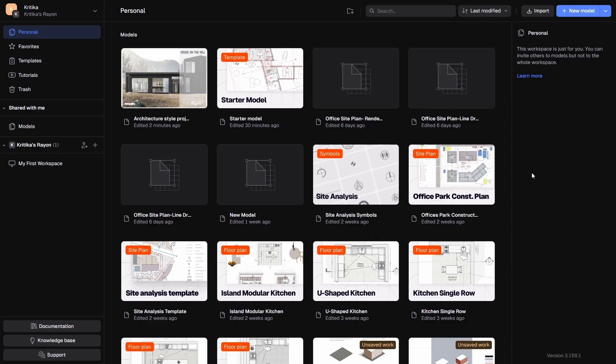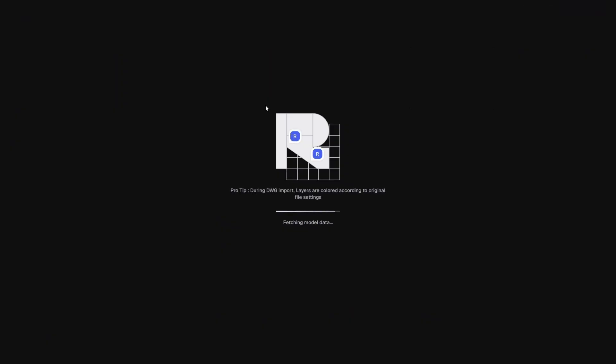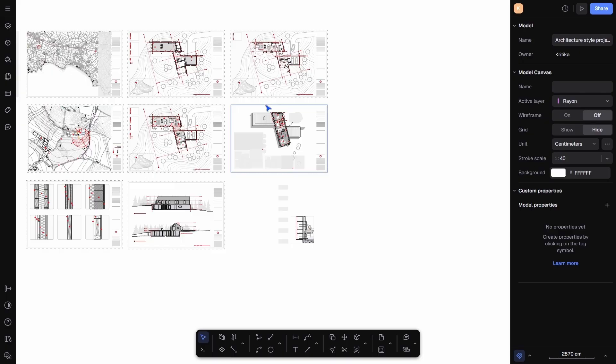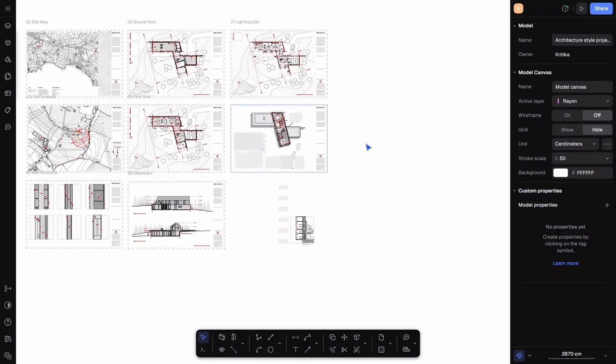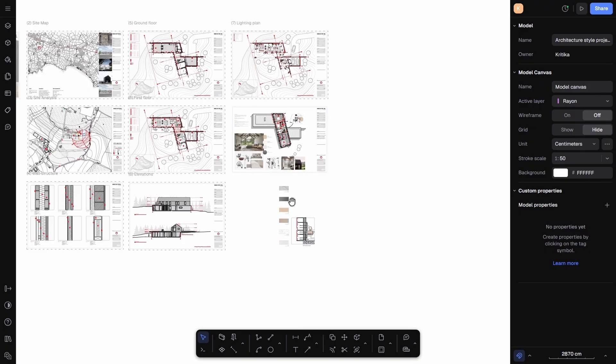Let's get started by opening Rayon Design in my web browser. When you first enter, you will see the dashboard with all the projects that I have already created. I'm going to open one of them to show you an example. Inside this project, you can see that I have already created my drawings and arranged them neatly across different sheets for my final presentation.